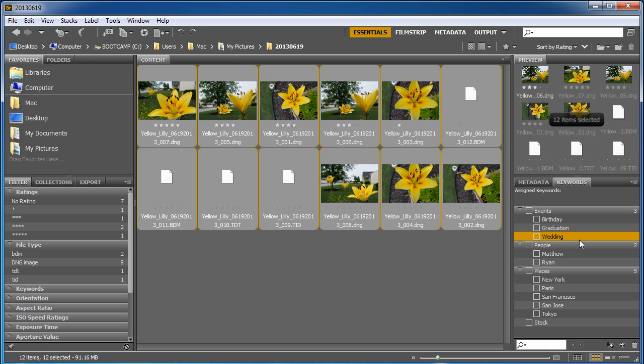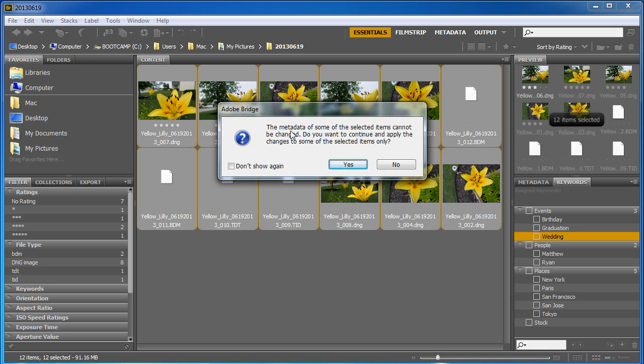Now just because I wrote that doesn't mean they actually have that particular keyword or tag applied to them. I have to check it while they're selected. Now it says they cannot be changed, that's because some of these other files aren't actually pictures. I'm just going to say yes.